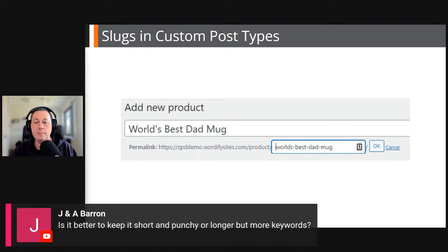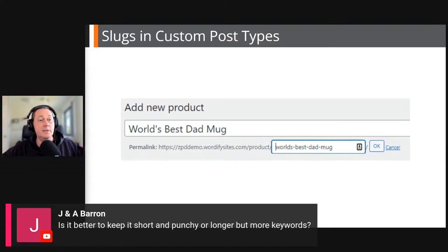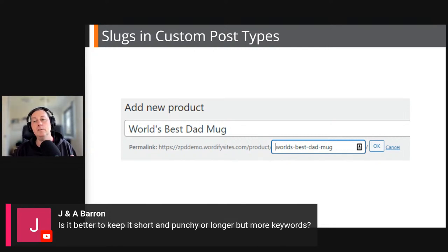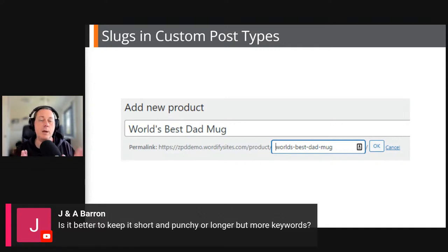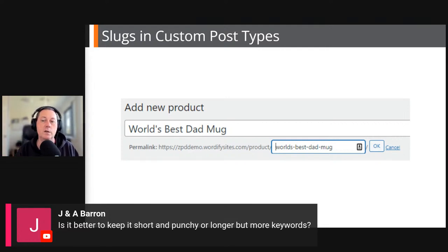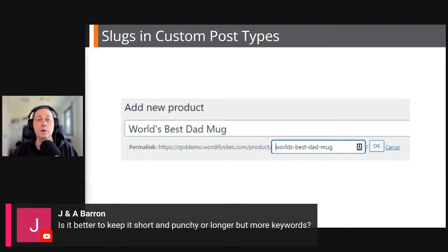Janie Byron is asking: is it better to keep it short and punchy, or longer but with more keywords? Excellent question. I would suggest keeping slugs as short and descriptive as possible. Your post or product should target maybe one or two SEO keywords — a primary keyword of one or two words, and maybe a secondary adjacent one. Your full focus should be on that primary keyword, and that's what you want in your slug. Keep it short and descriptive; super-long slugs are difficult to share on social media as well.